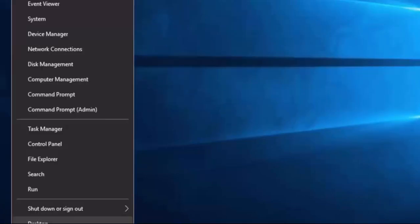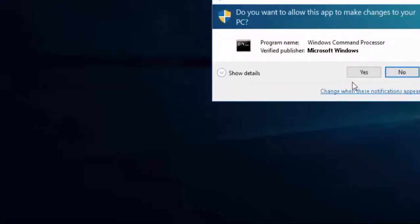In Windows 10 and 8.1, to open command prompt in admin mode, right click on the start button and select command prompt admin. If a UAC pops up, click on yes.